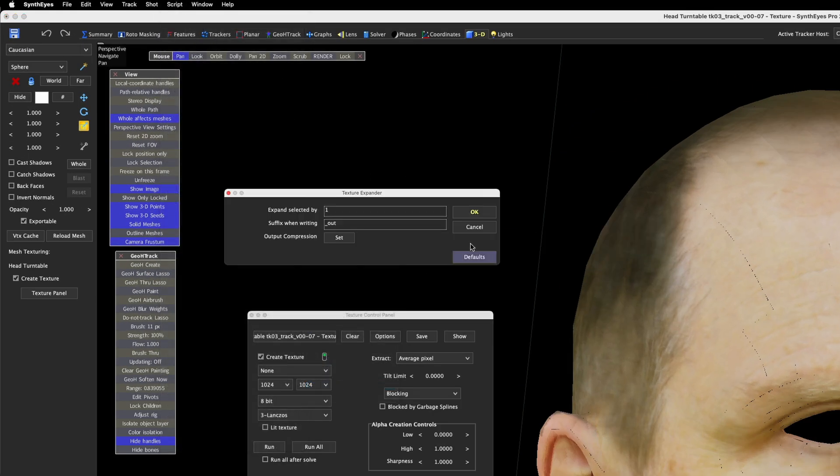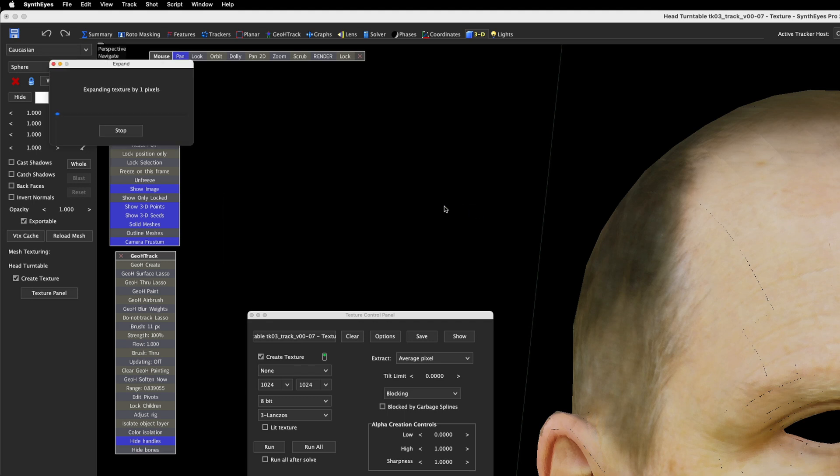If your UV islands are packed with a wide enough margin, you can set the expand value to higher than one pixel, but one is usually just fine.